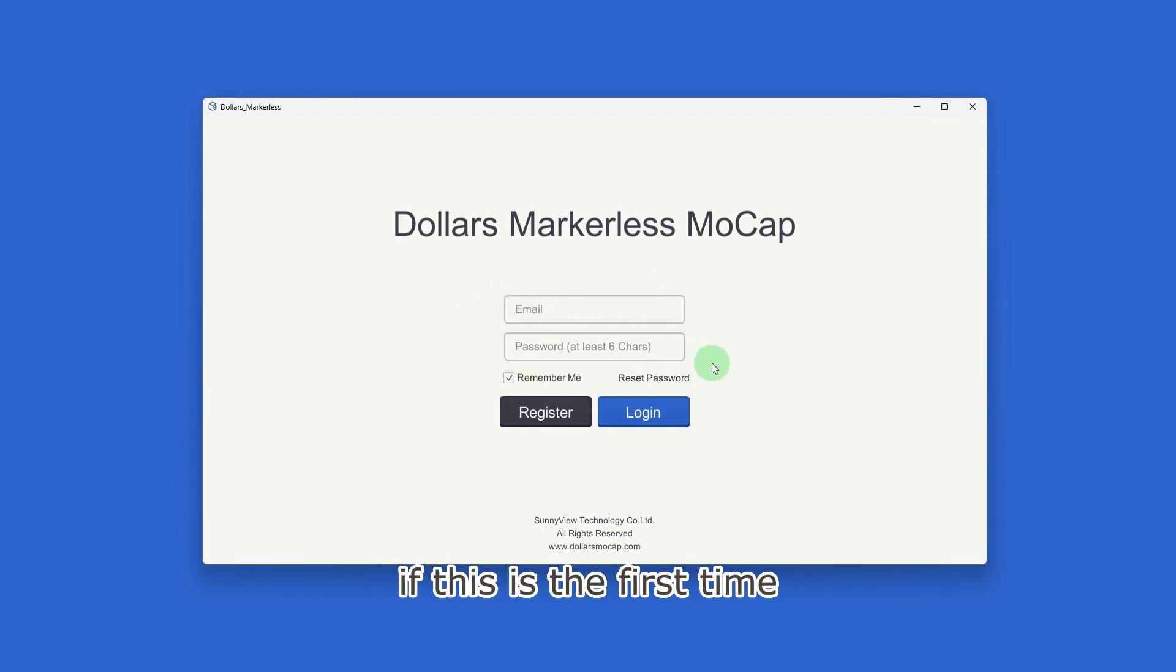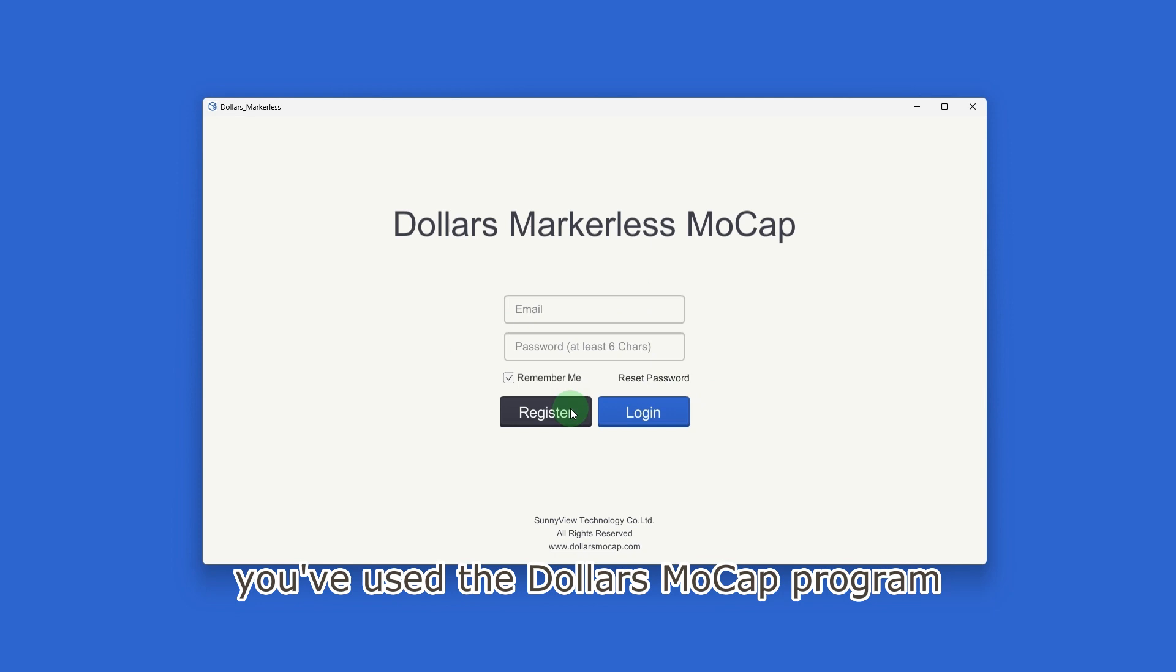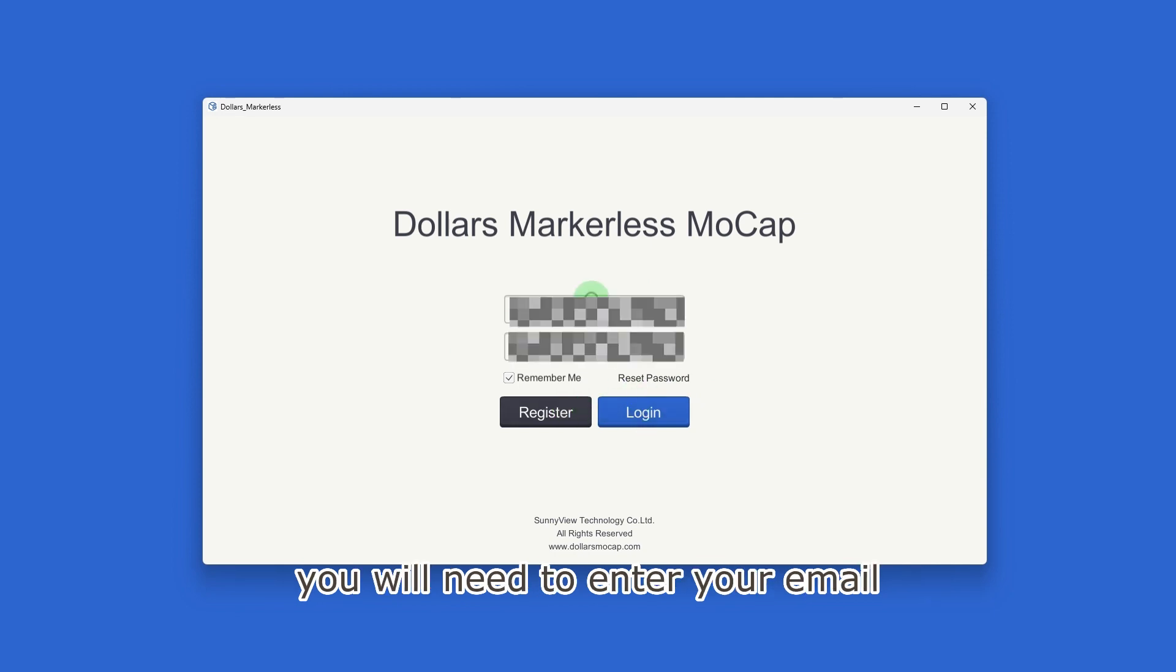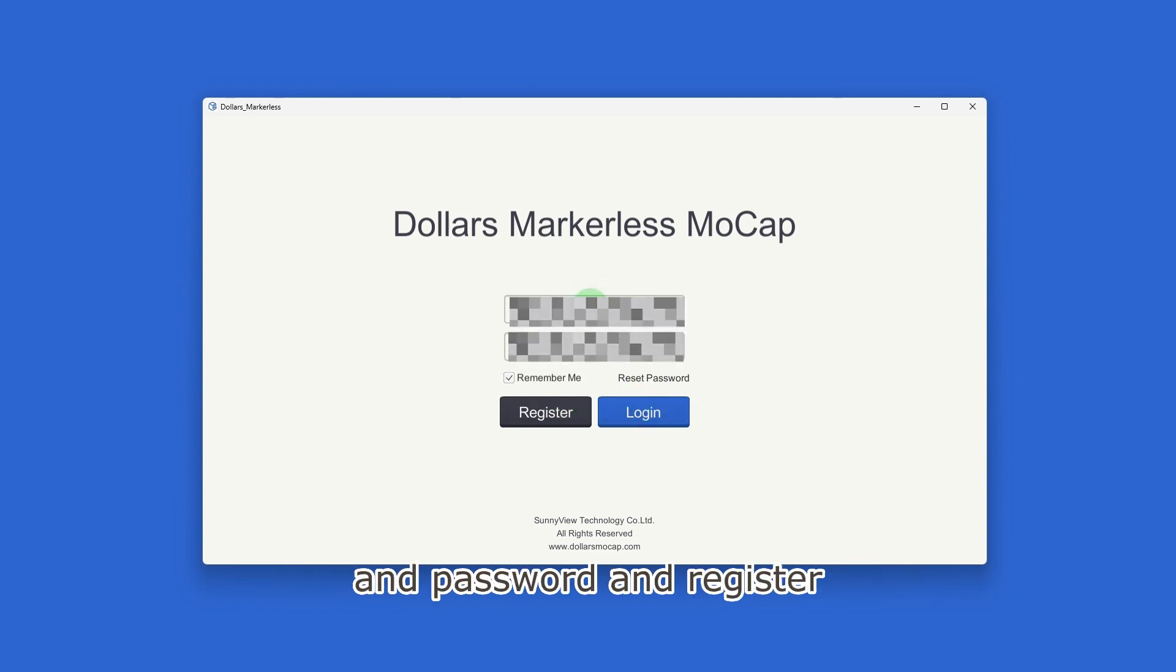If this is the first time you've used the Dollars MoCap program, you will need to enter your email and password and register.